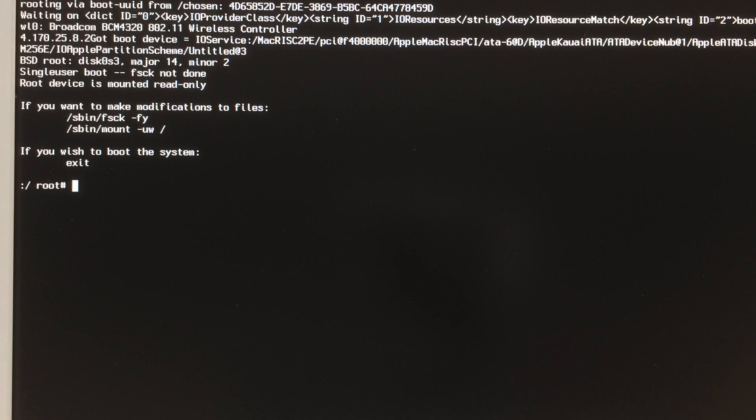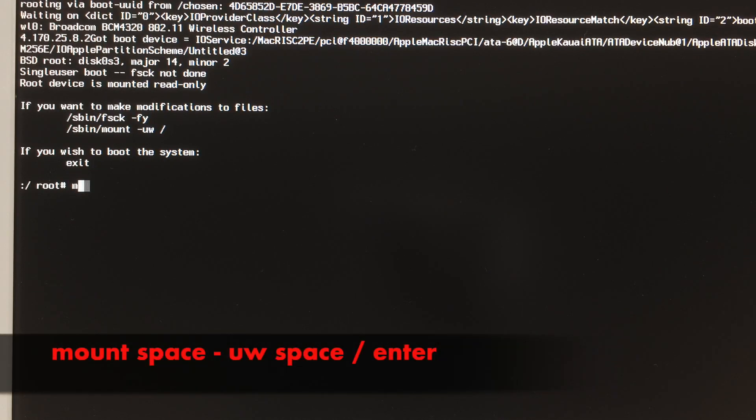When you see this menu, you can release the buttons. From here, do everything same as me and you will be finished in minutes.